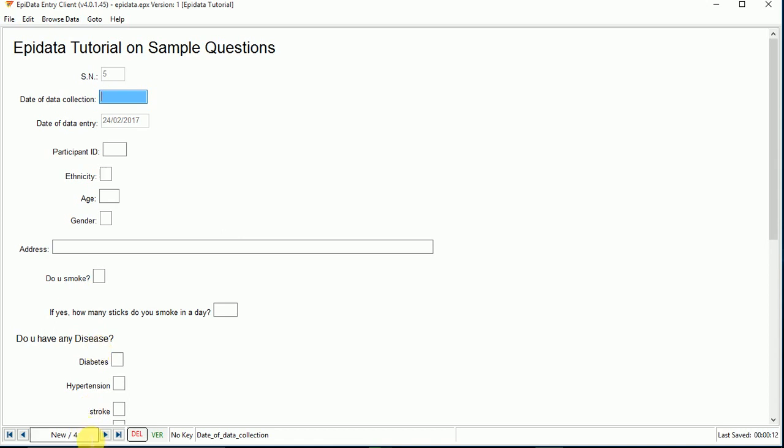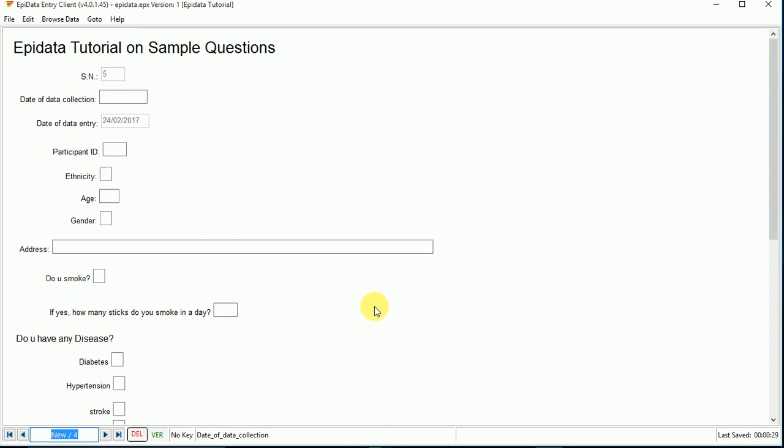We've entered four data entries here. In this way you can enter data, and once you find errors or difficulties while entering data, you can go to EpiData Manager and you can edit it. The data that are saved here are also saved, and there will be no problem.